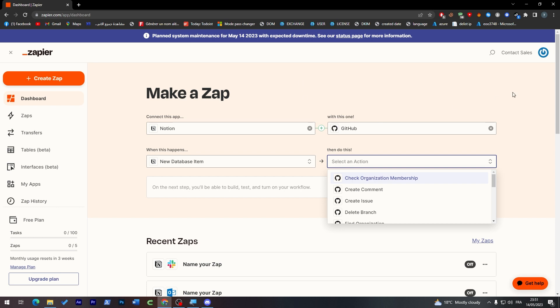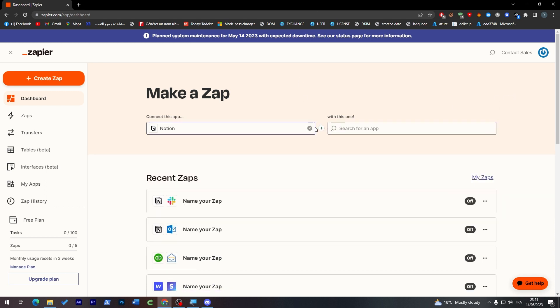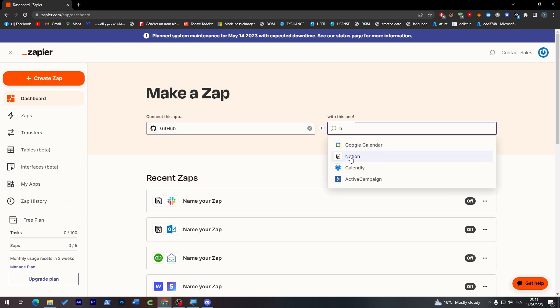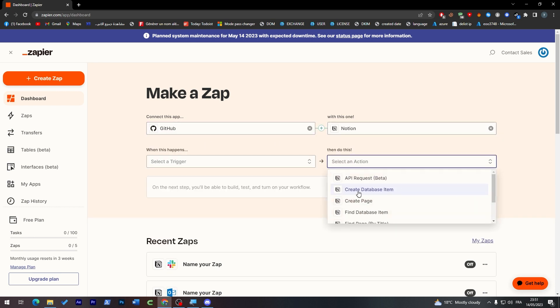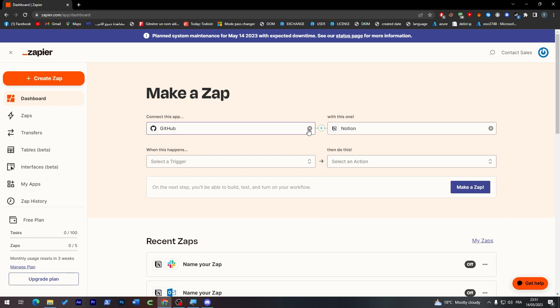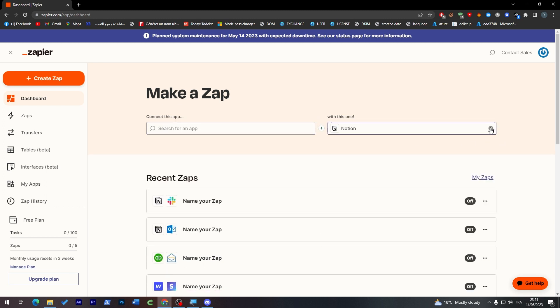Of course you can do the reverse, so GitHub here for example and here Notion. But I don't know if it has the action - okay it has the action so that's good. So you can do the reverse, it depends on you. Here I'm going to do it the simple way which is Notion first.